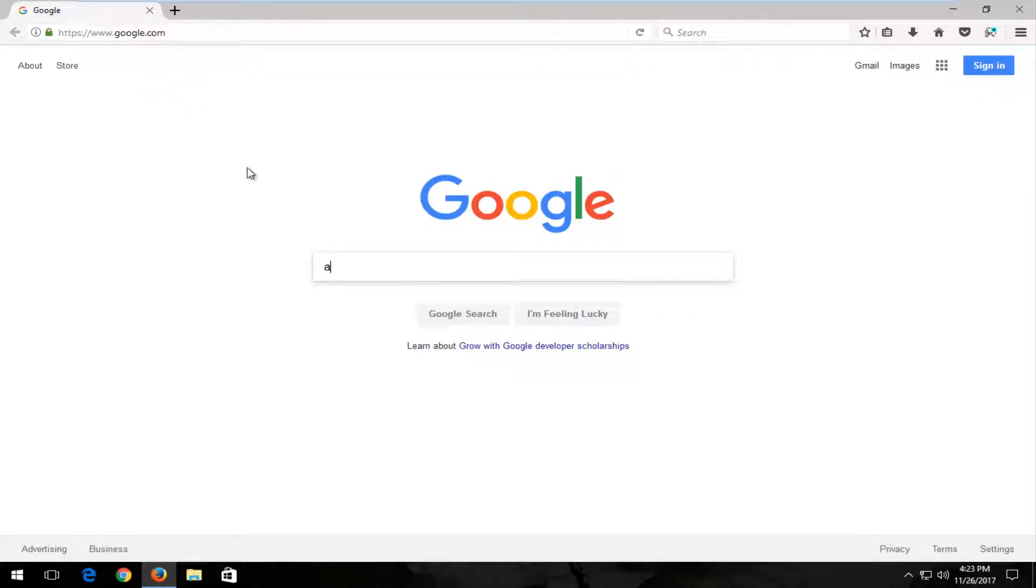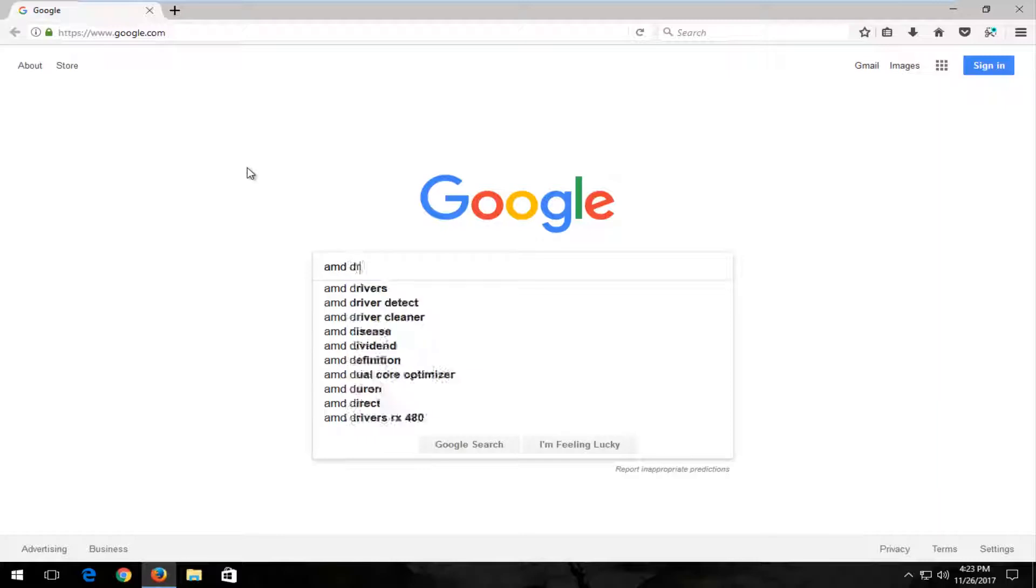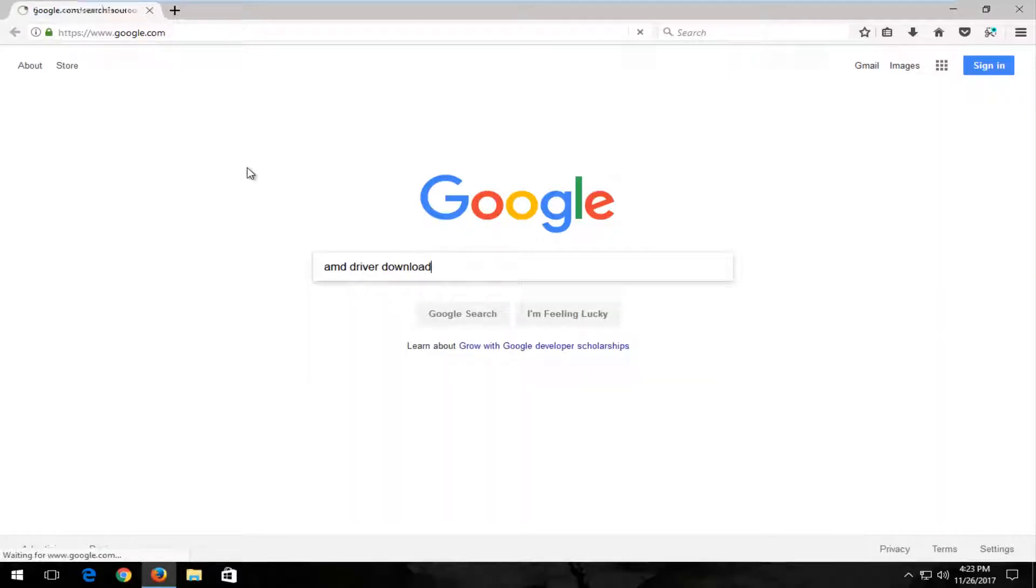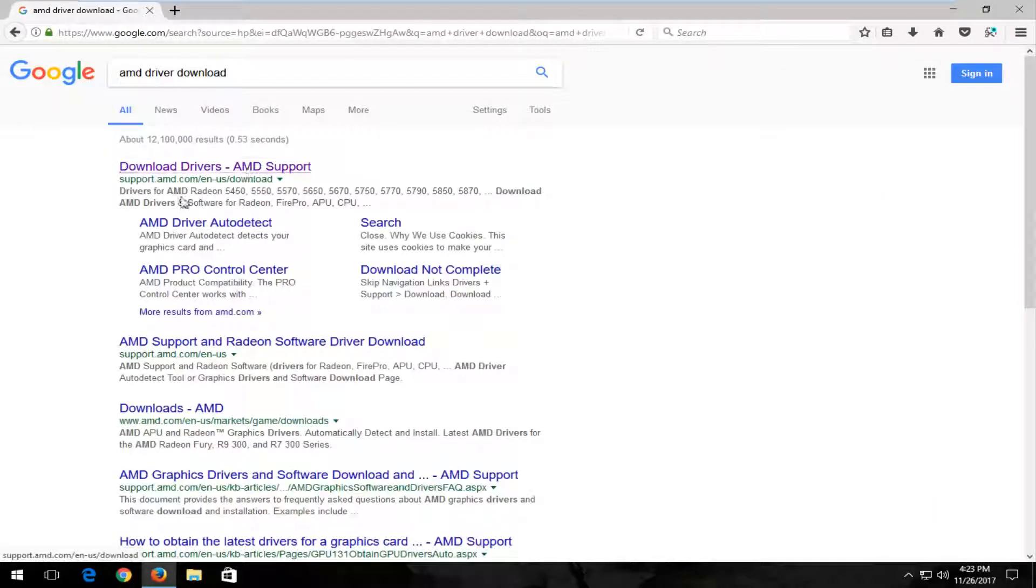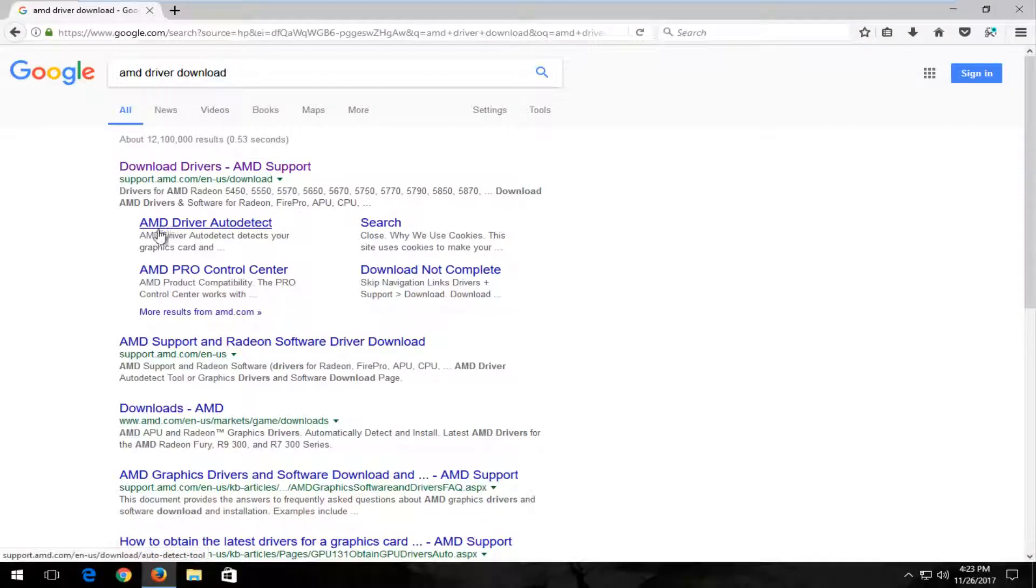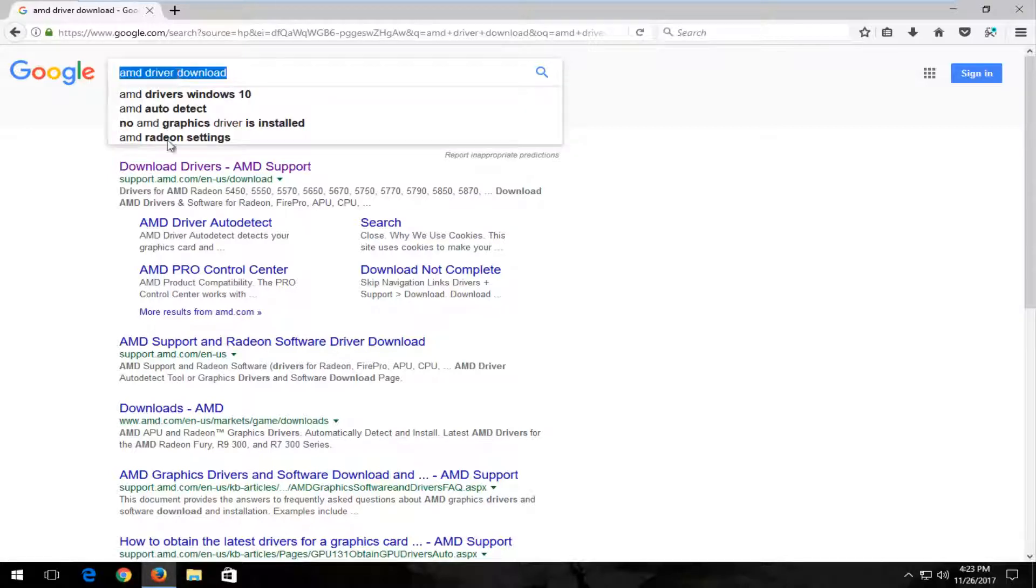So for example, let's say you had an AMD driver download. You can just type into Google and you can go through the main page of AMD or you can just click right from Google. It says AMD driver auto detect and then just follow the on screen prompts.